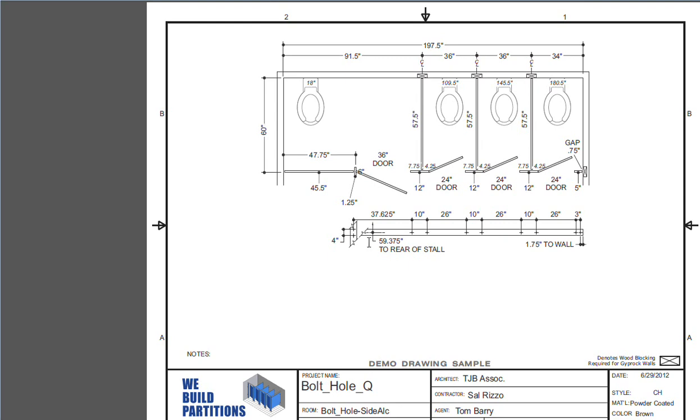And over on the left hand side, we can see that this is dimensioned as being 59 and 3 eighths from the rear of the stall. And we also notice that because the pilaster is turned, the bolts need to have that orientation. And so the system does that. A six inch pilaster produces four inches between bolts.